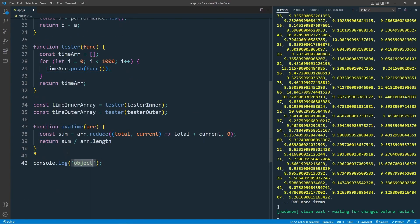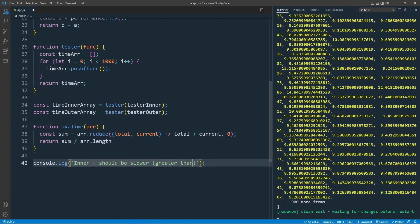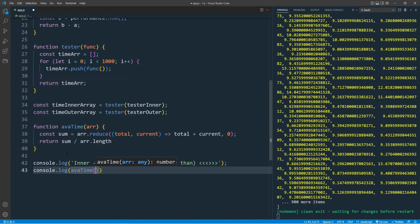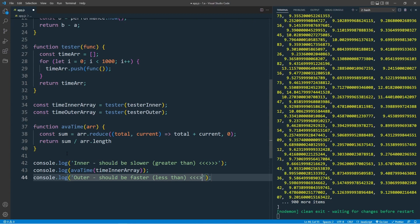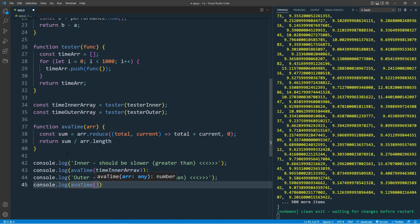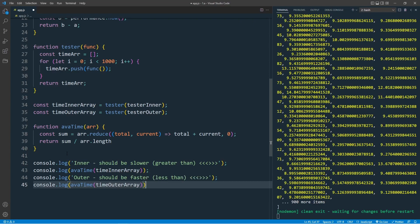Console.log inner should be slower or greater than number. This should be greater than. Log to the console, averageTime with timeInnerArray. Create another console.log, outer should be faster, which is less than. Then log the averageTime with arguments timeOuterArray.